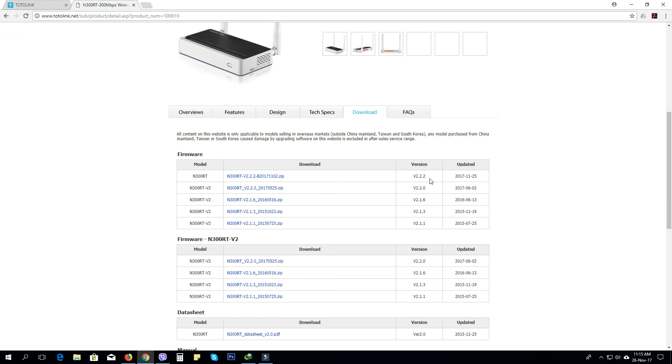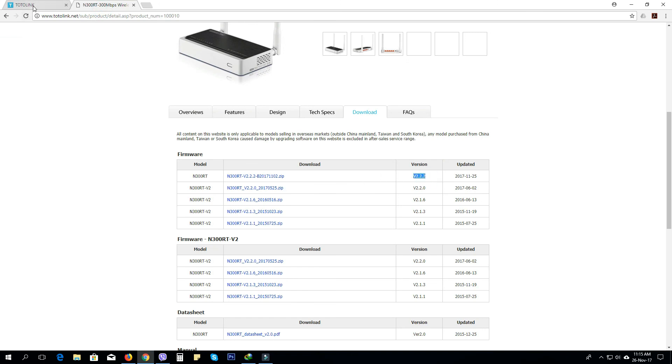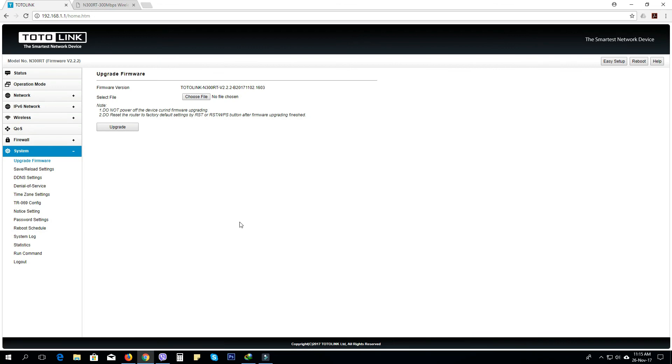This version is updated. This is how we can update the router. Thank you very much.